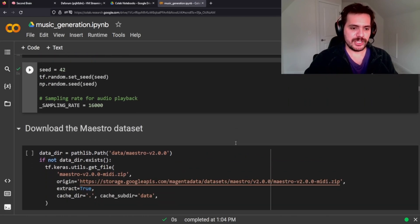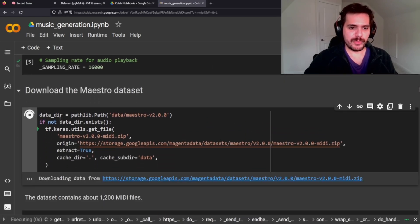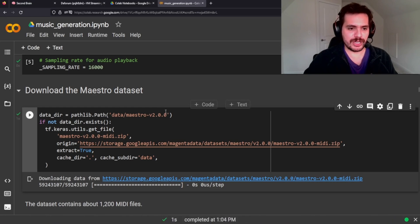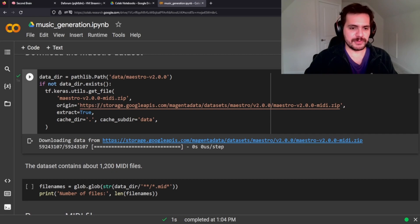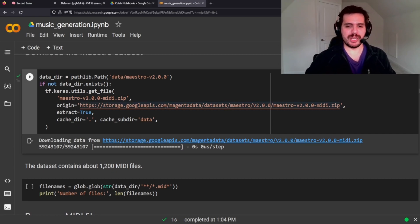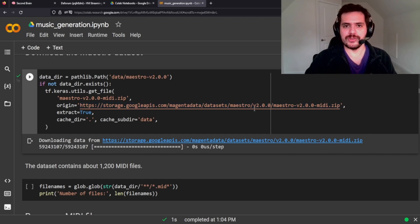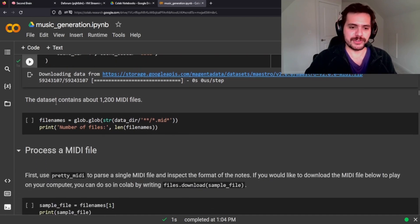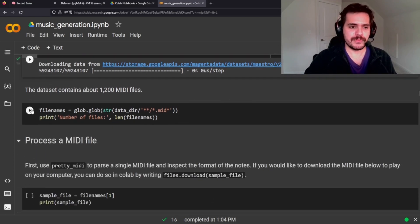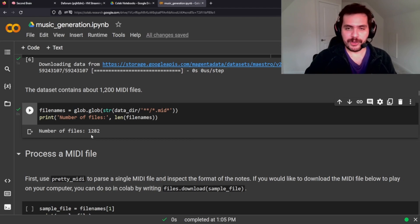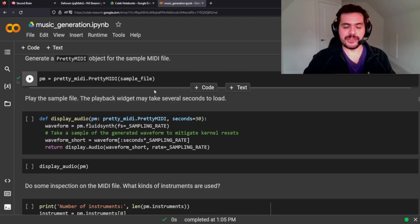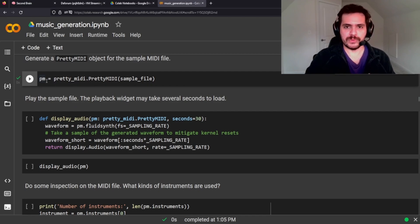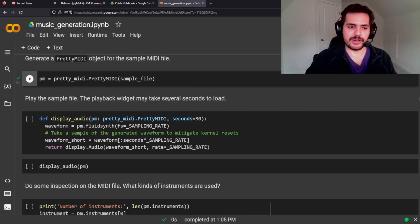We're going to create a random seed and download the Maestro data. The Maestro dataset holds a lot of MIDI files. What's cool about this is it's already in the Google API, so you could call this API if you wanted to use the MIDI files for other reasons too. There are about 1,200 to 1,300 files, and we're going to assign that to a shorter variable name so we don't have to keep writing it out every time.